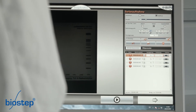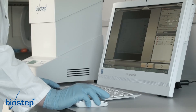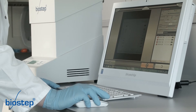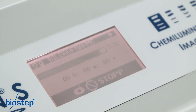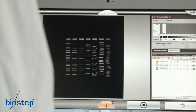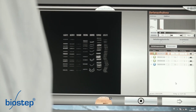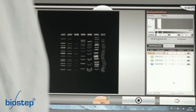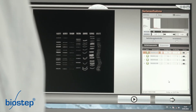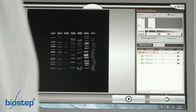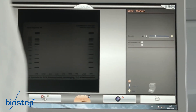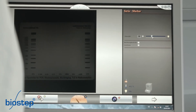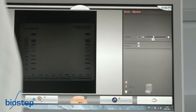Image capturing is started by clicking on Capture. The red color of the display indicates that the lid is locked. Images in process are marked in blue, finished images in green and remaining images are marked in red. After capturing is finished, you can hear an acoustic signal.